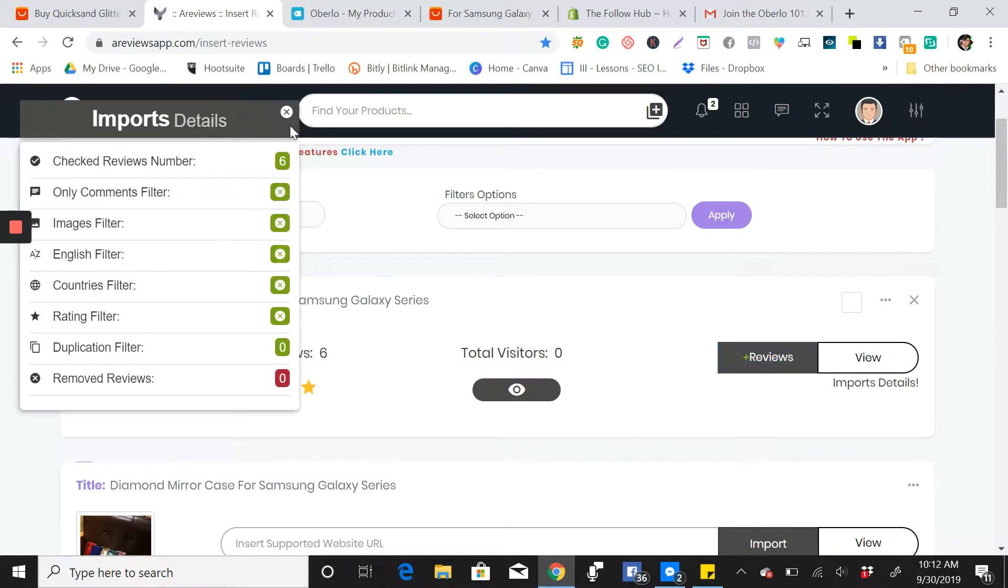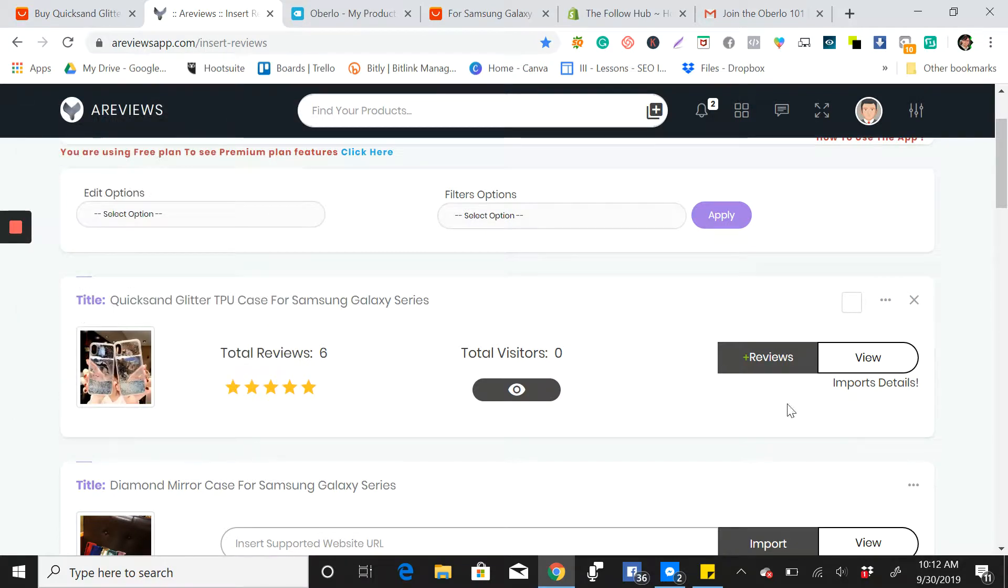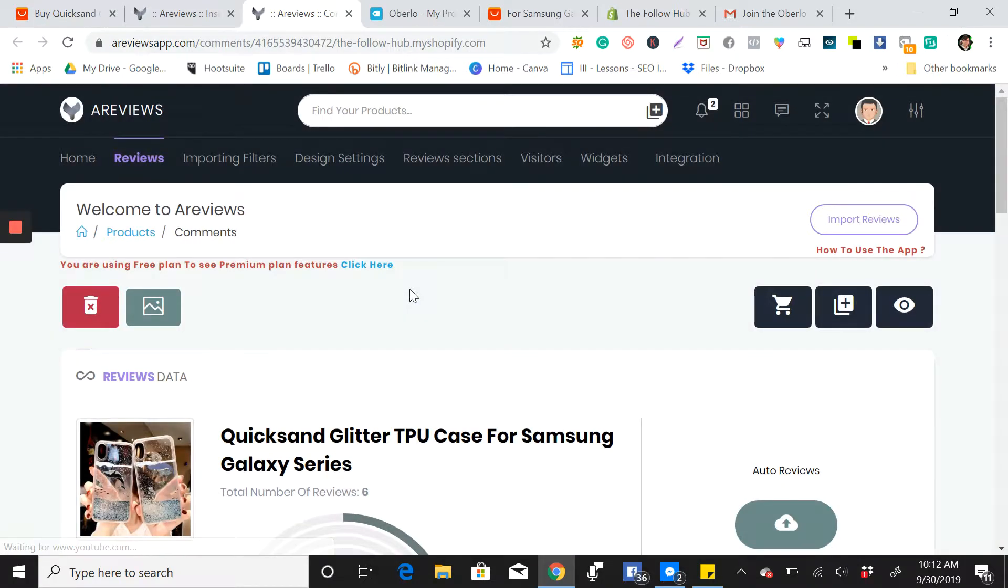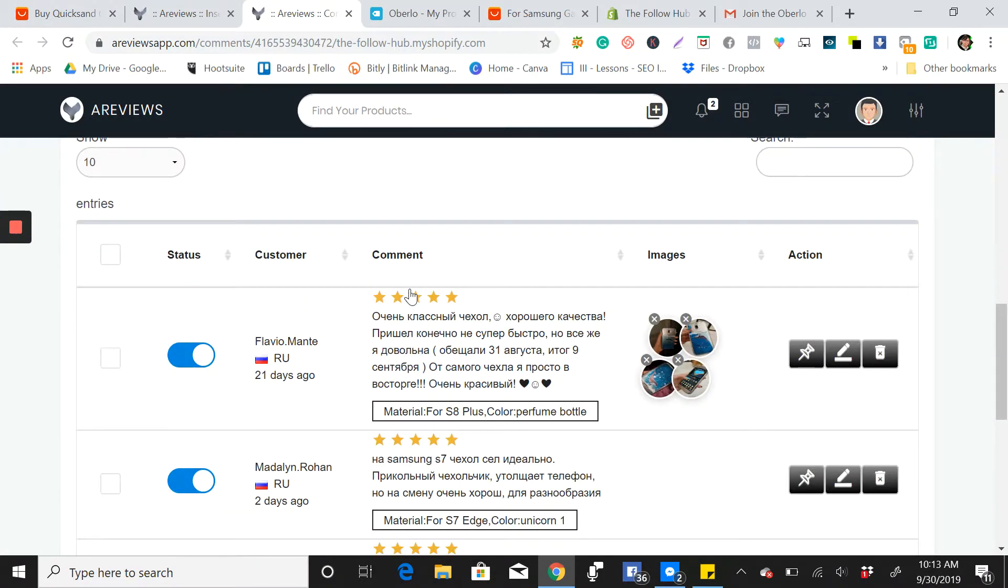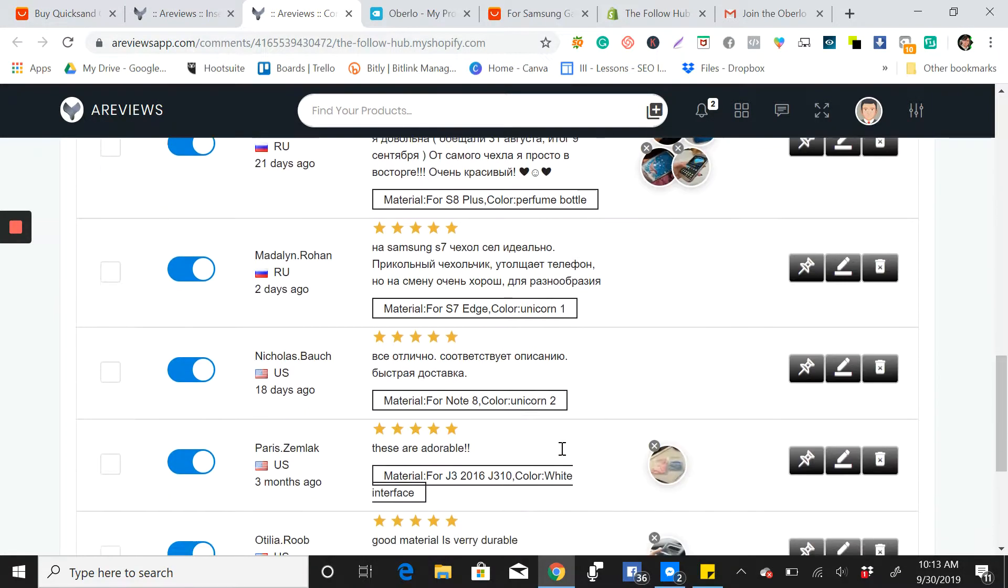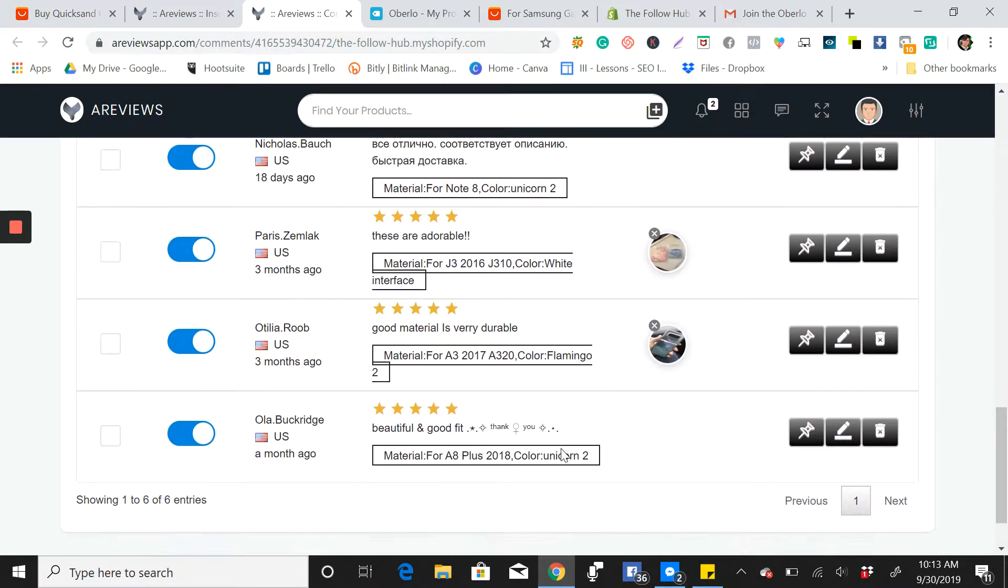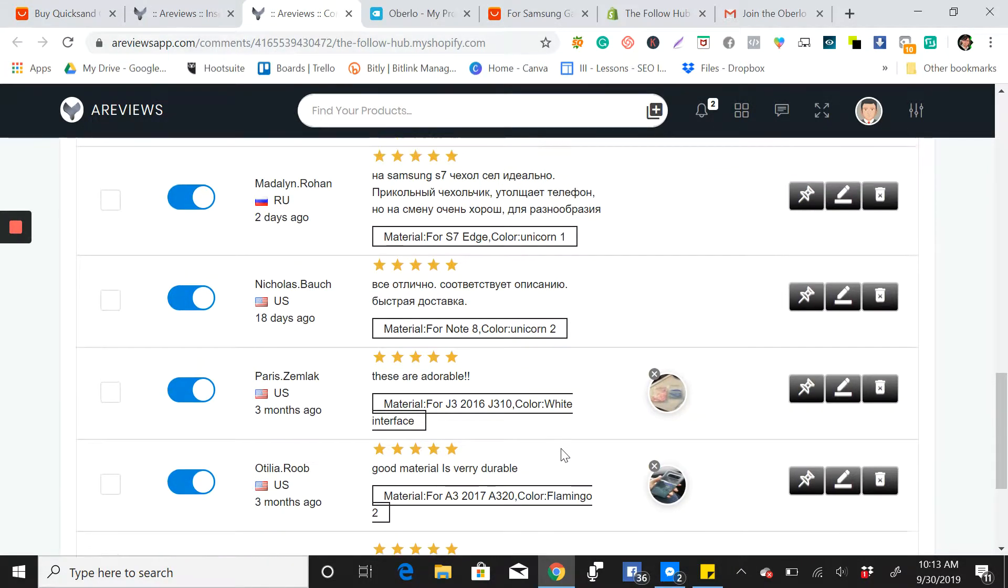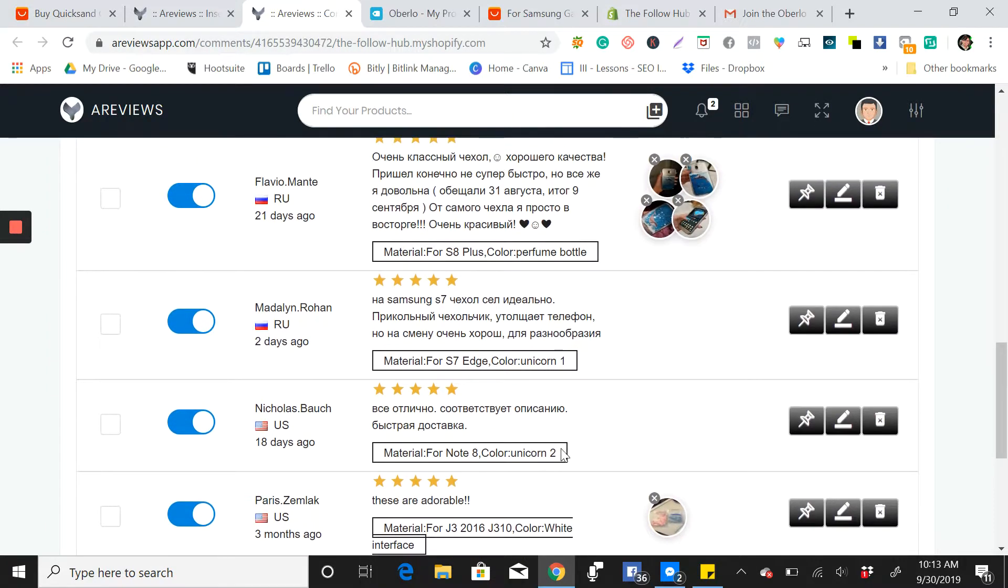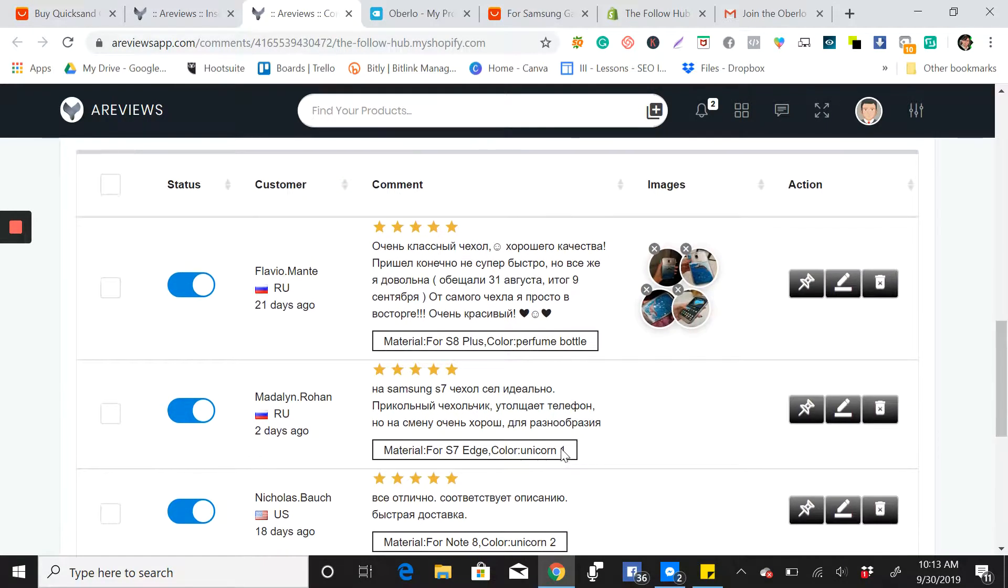So we need to check if it is really imported. So click view, scroll down, and then you can see here. So you can choose which one do you want to be seen in your store.